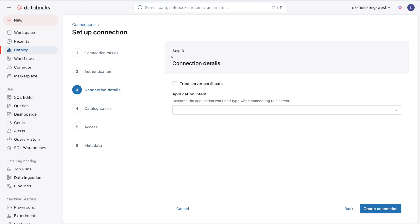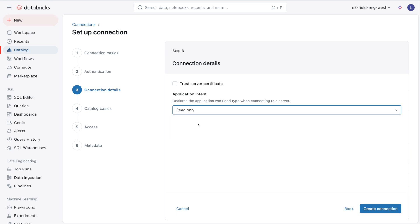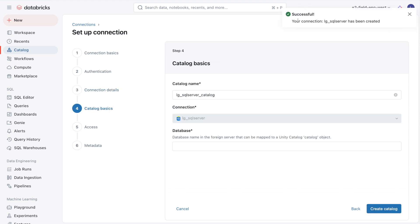Step three is connection details. For application intent, I'm going to say read-only. The reason is Lakehouse Federation is not bidirectional. It only supports read-only work, so I can read from SQL Server. If I wanted to write to SQL Server, I would need something like a Spark connector or another method. Then I'll hit Create Connection.